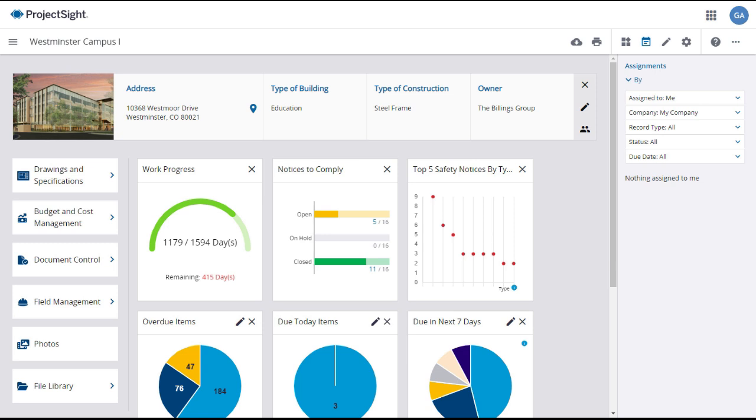Using the File Library and Trimble Connect, you can not only access documents and other assets, but also open 3D models of your project that can link to your project records.